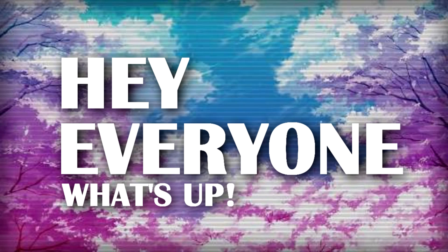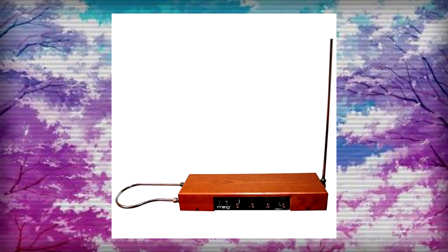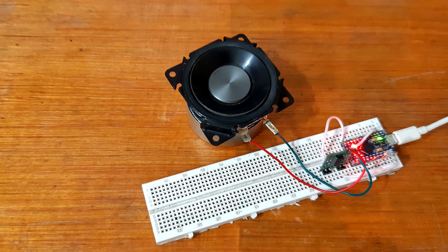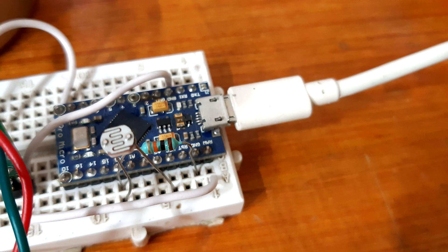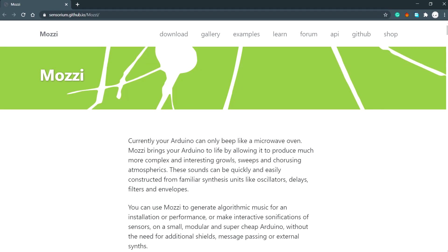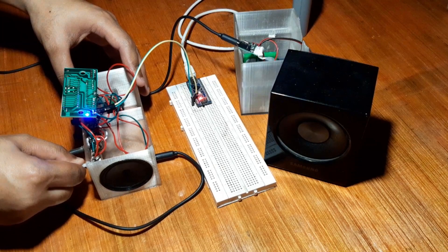Hey everyone, what's up? This video is not going to be about this instrument, it's going to be about the other instrument that I made using Arduino Micro and a speaker with Mozzi library. Almost half a year ago, I made this Arduino synth using the Mozzi library, which is basically a MIDI audio library for the Arduino platform.